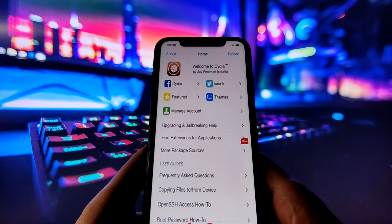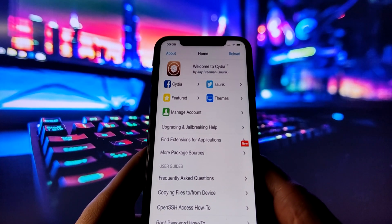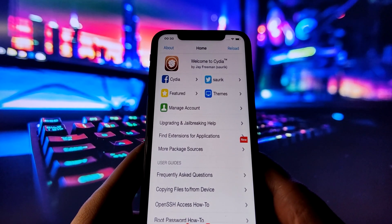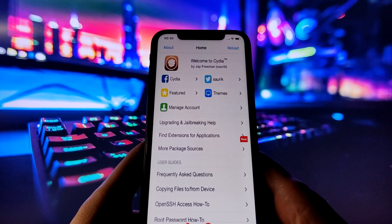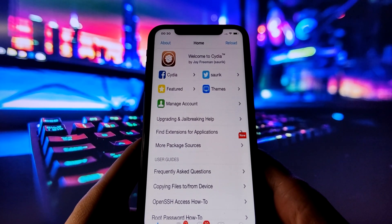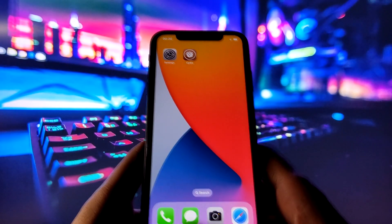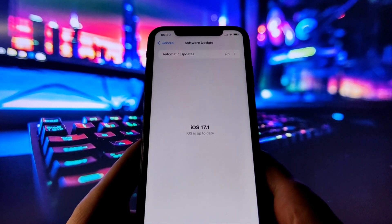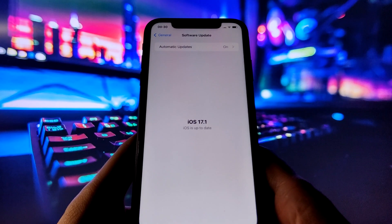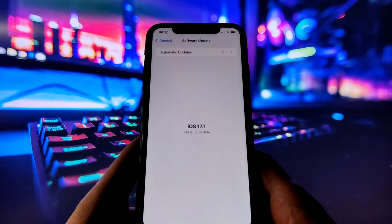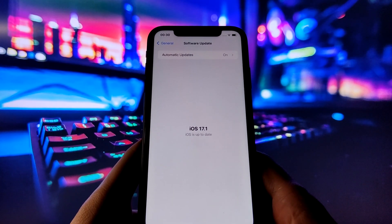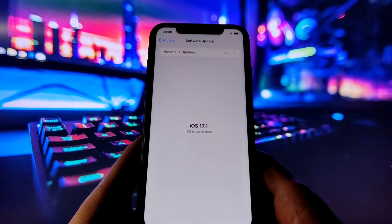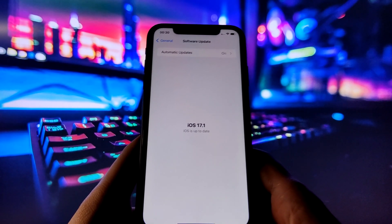Let me prove to you that I have jailbroken my iPhone with iOS 17.1. As you can see, I have the Cydia app on my home screen, which is only possible with a jailbreak. And if I go to the settings, you can see that my iOS version is 17.1, the most recent one. So if you want to jailbreak your iPhone too, stay tuned and follow along.